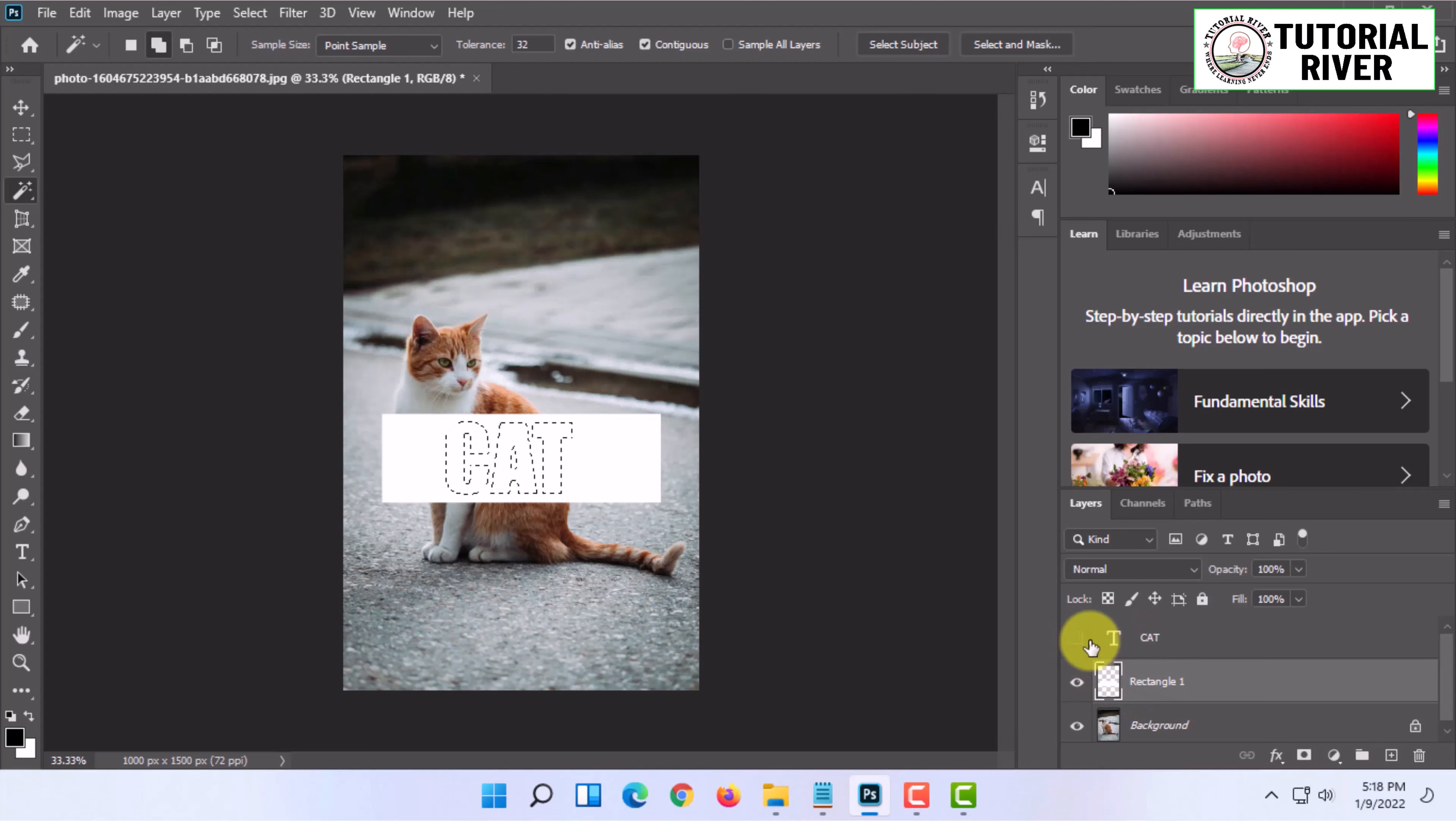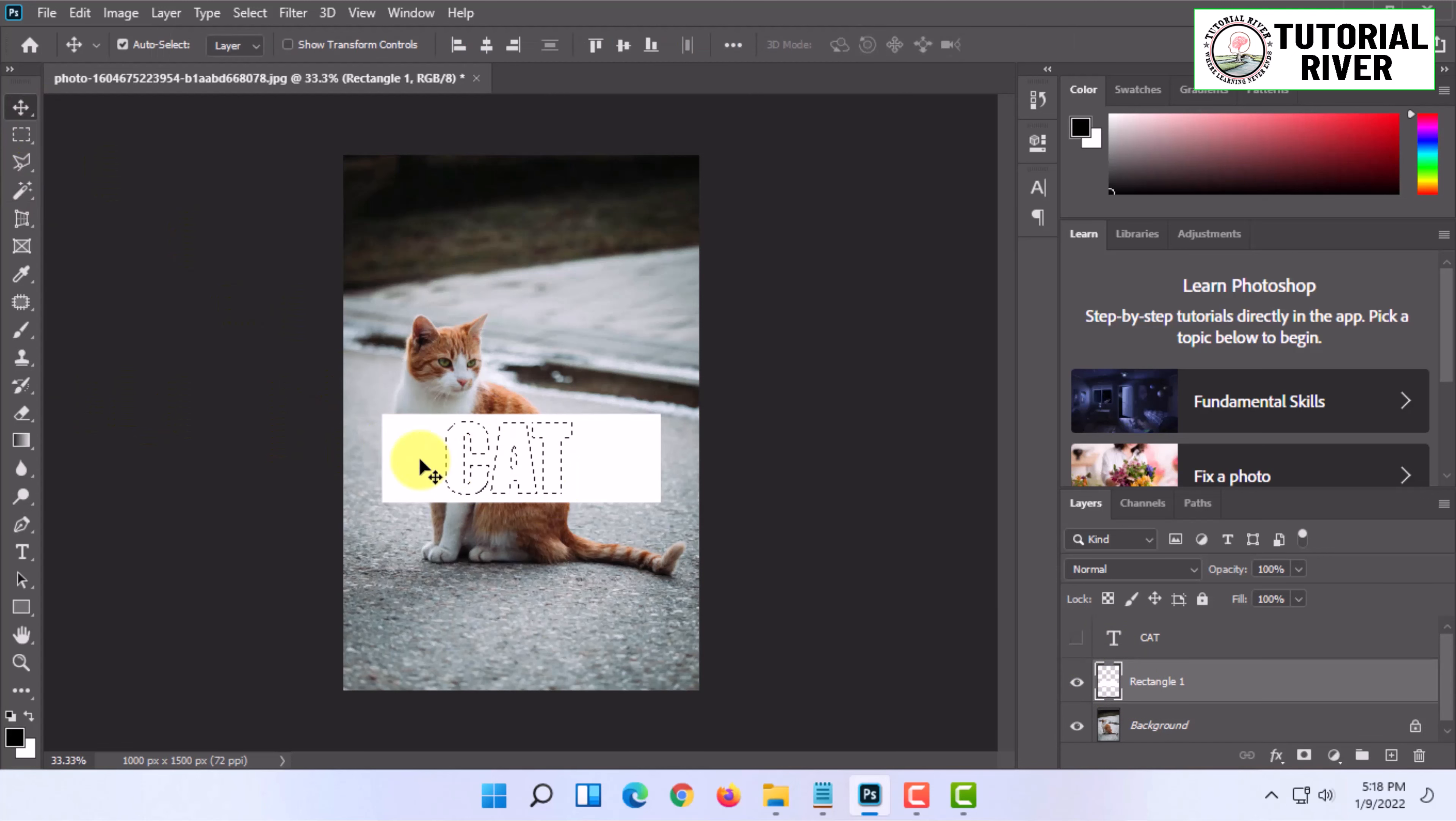Turn off the cat layer and now you'll see the selection. Now press delete on your keyboard.